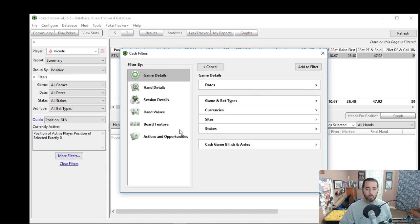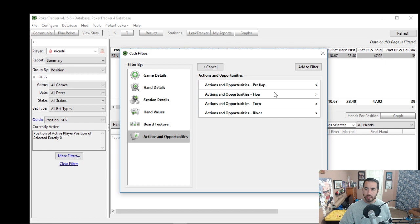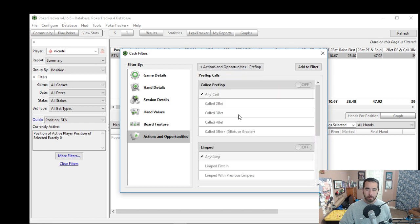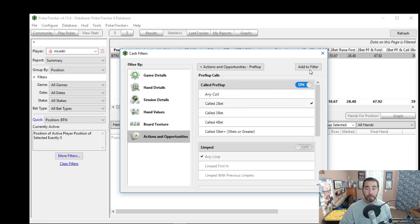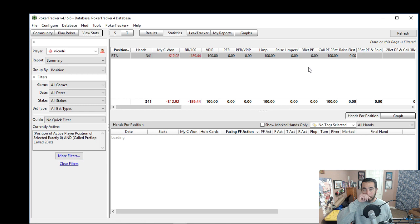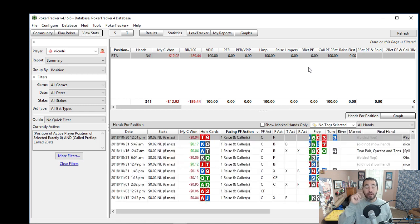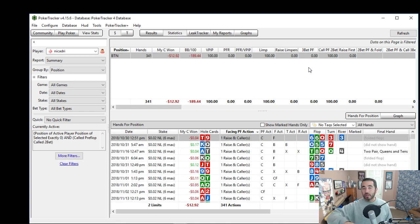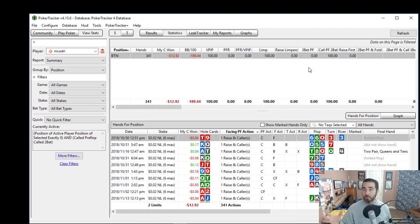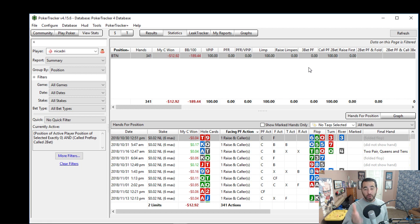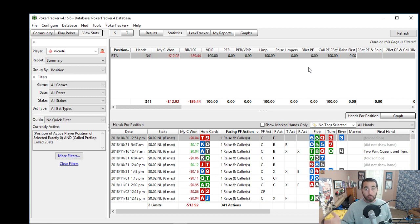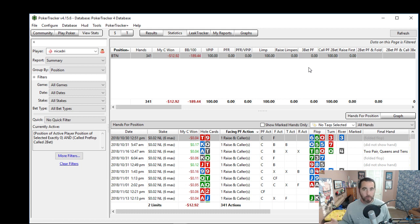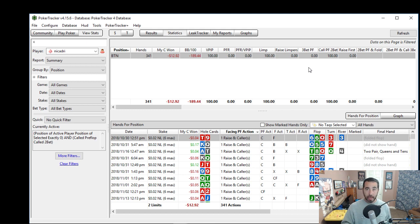What about when Nikadri is calling the 2-bets on the button? Negative $13. So if you remember, his total dollars won was $12 out of 45,000 hands. If he had folded every single one of these hands instead of calling, he would be up $13 additional dollars or $25 total. He would have doubled the money going to his bottom line by just folding every one of these hands. So this is one of the leaks that Nikadri has is calling too much on the button.